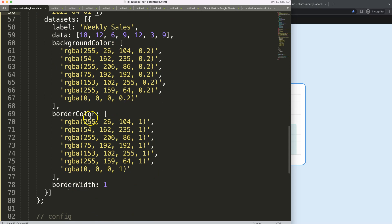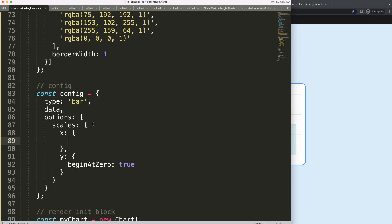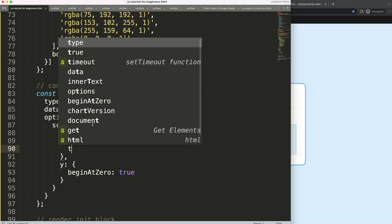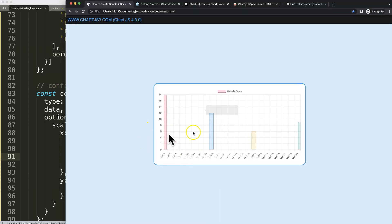This is still treated as a string value because we need to add up in the X scale that we're now working with dates. We'll say scale type equals 'time', and within the time object we'll set the unit to 'day'. After saving and refreshing, we get something very nice.